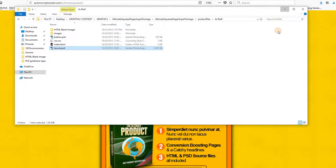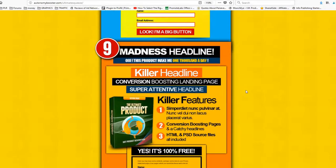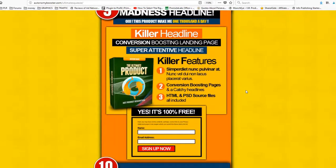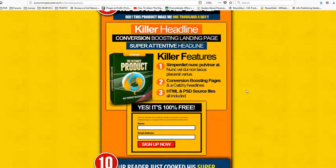Beautiful opportunity to get very nice squeeze pages for you or your clients or just simply resell the product for 100% profit.